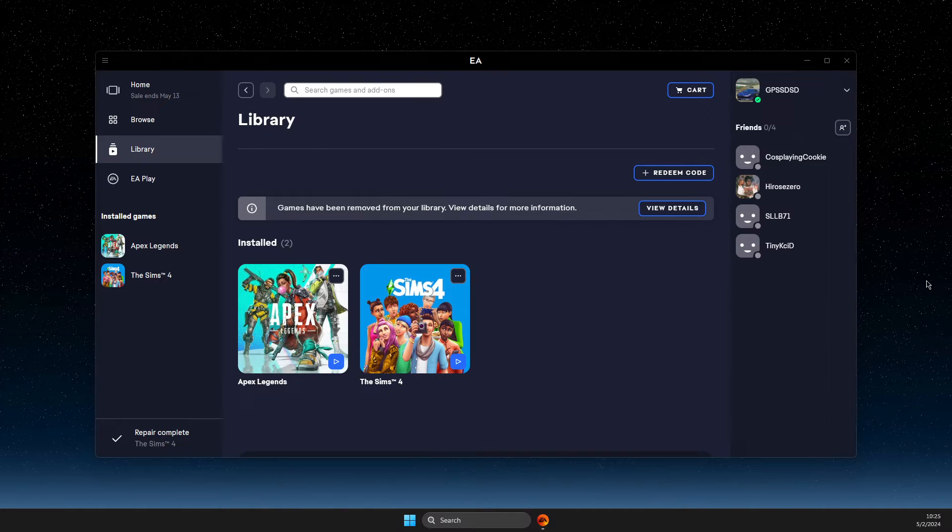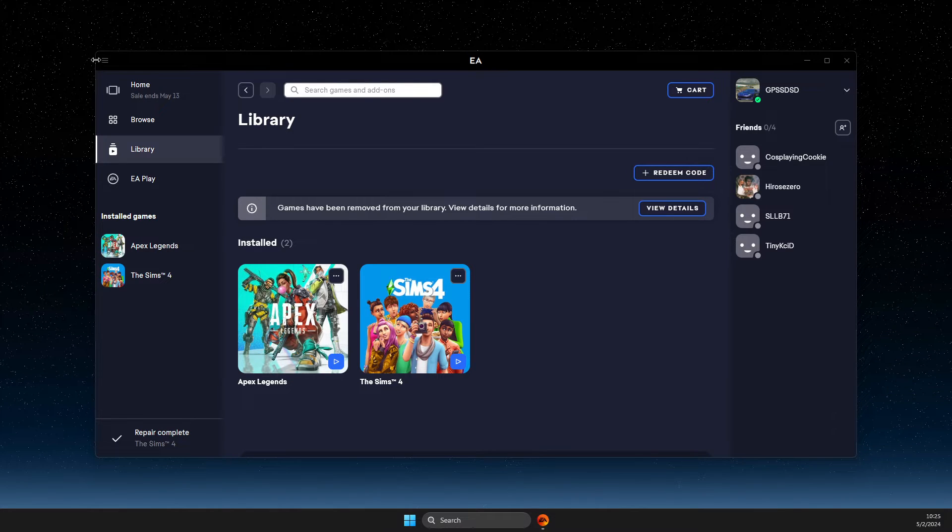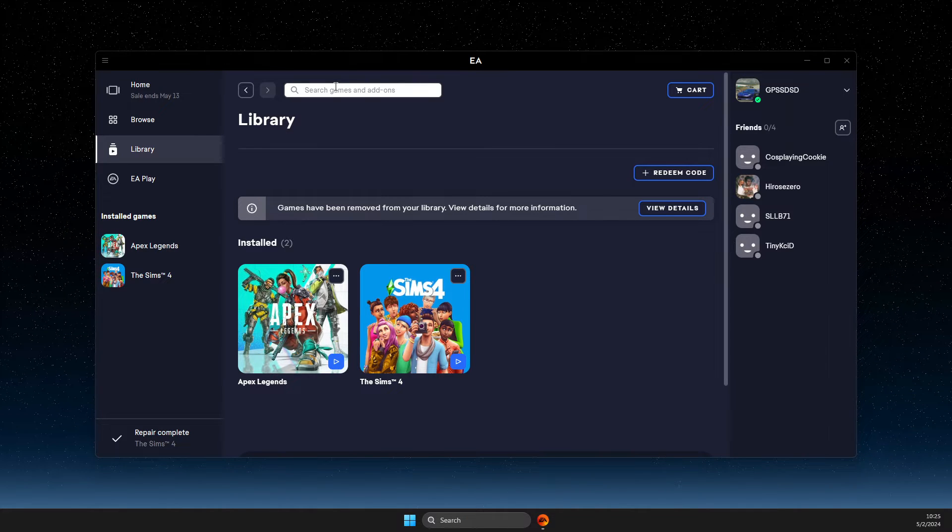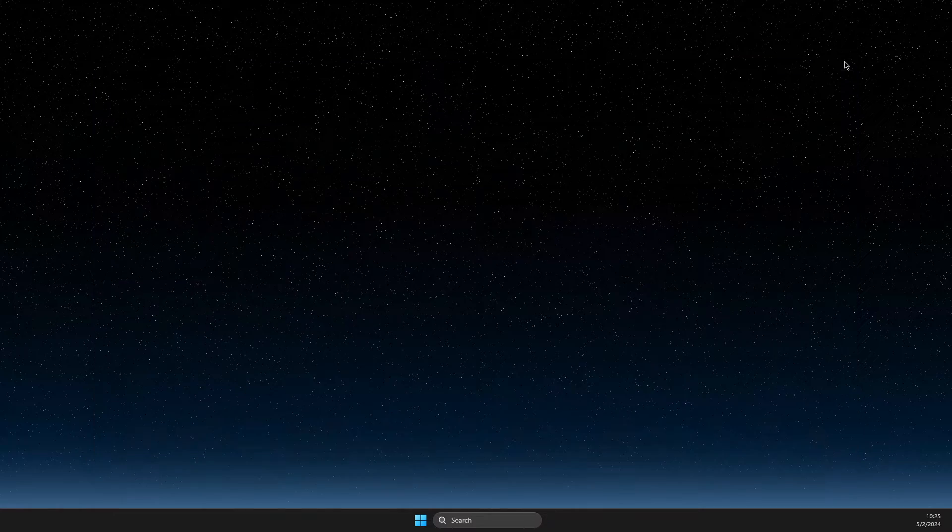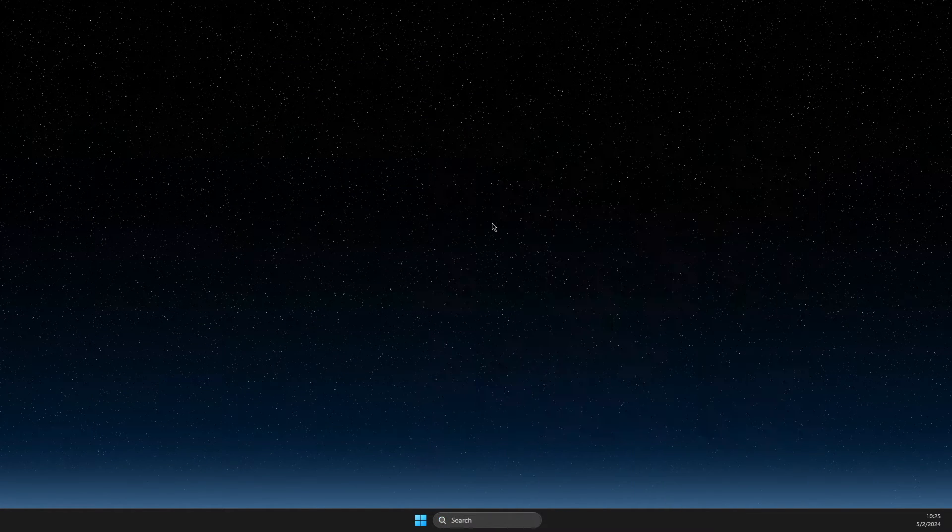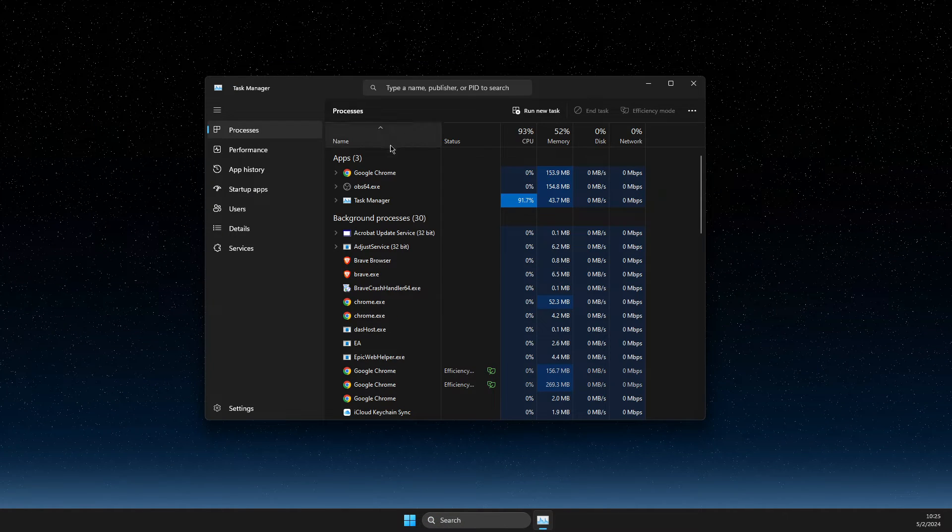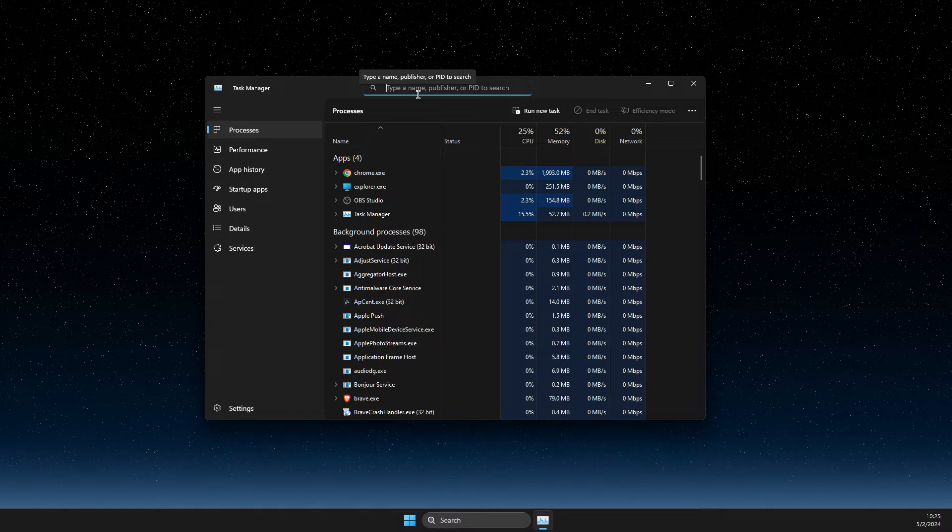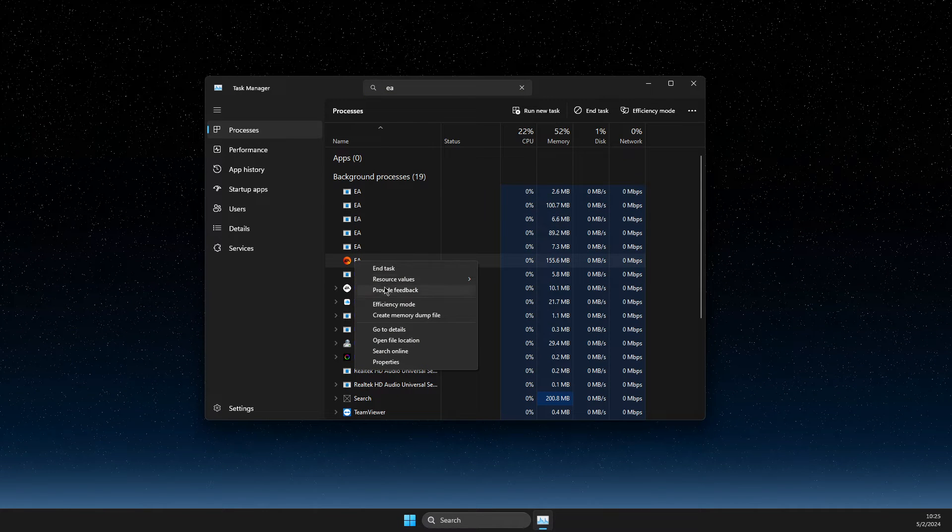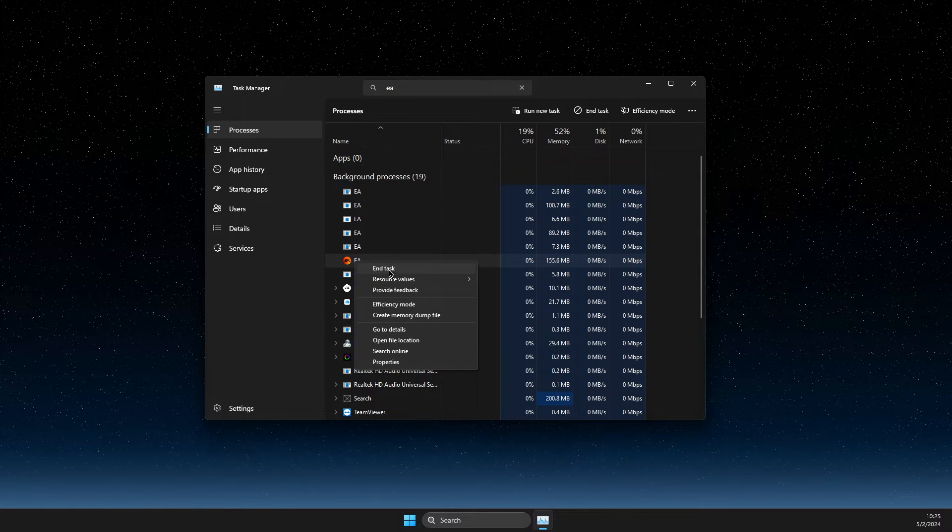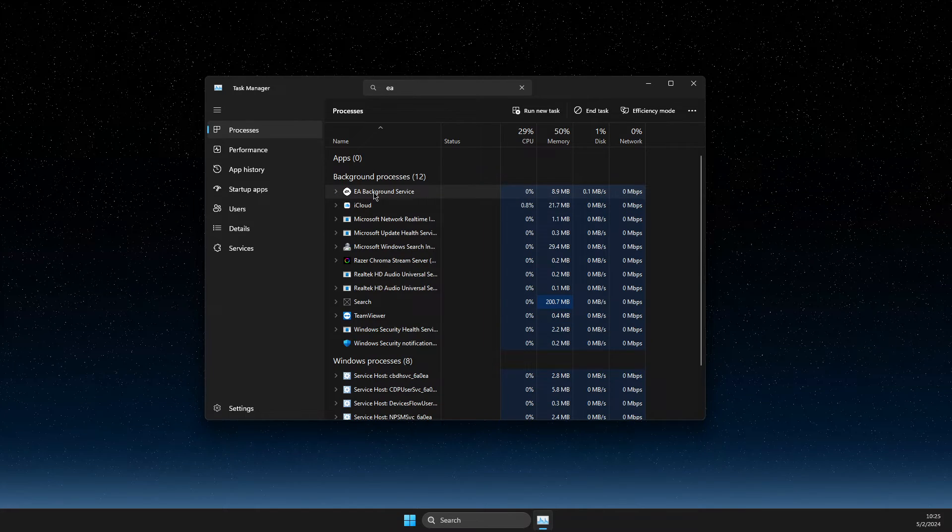First of all, what I suggest to do here is to completely close EA app from your computer. So press X, then go to task manager, then here on type, just write E and then end all the tasks related to EA app.